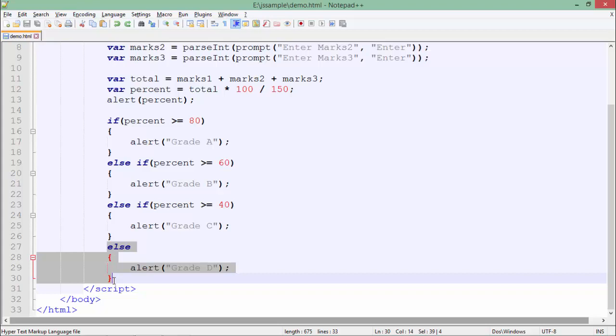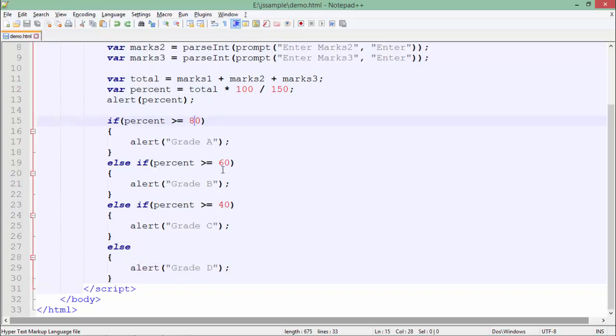The control will come inside them only when the previous conditions are false. For example, if I have entered something and the percentage is 85, then 85 is greater than 80, 85 is greater than 60, and 85 is greater than 40 also.